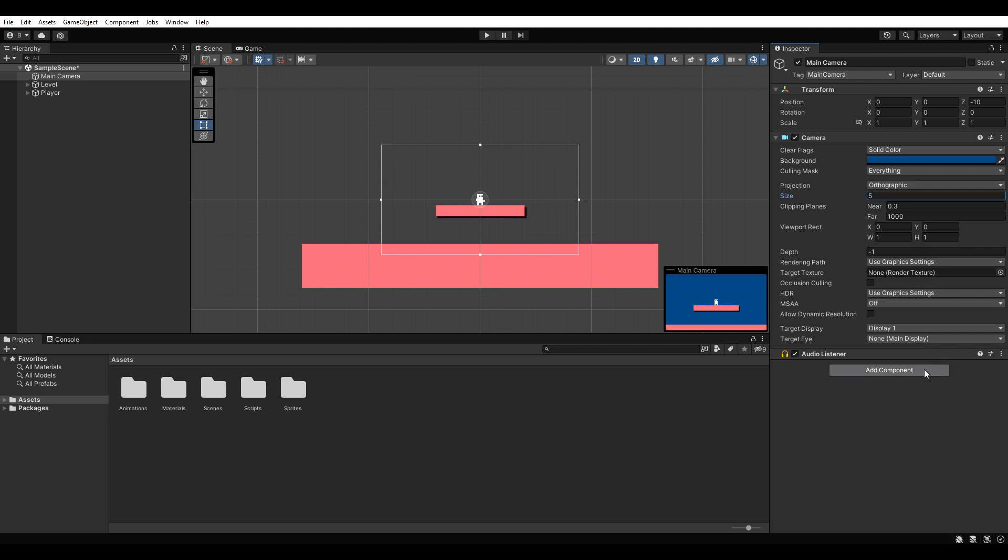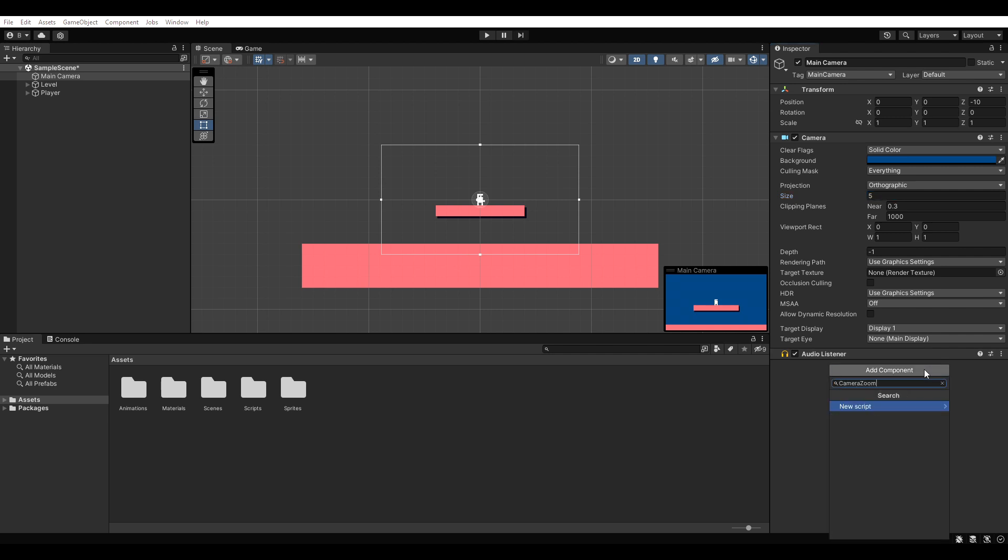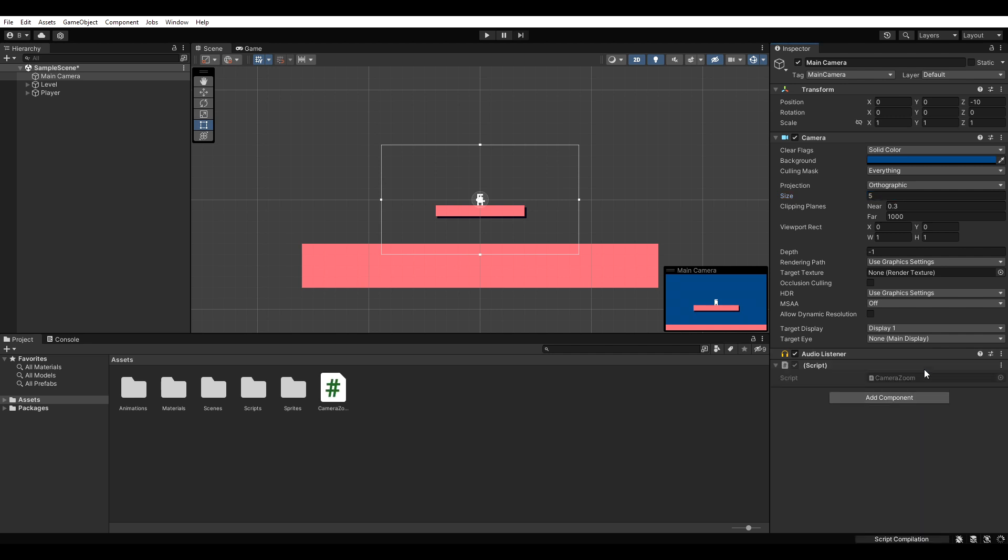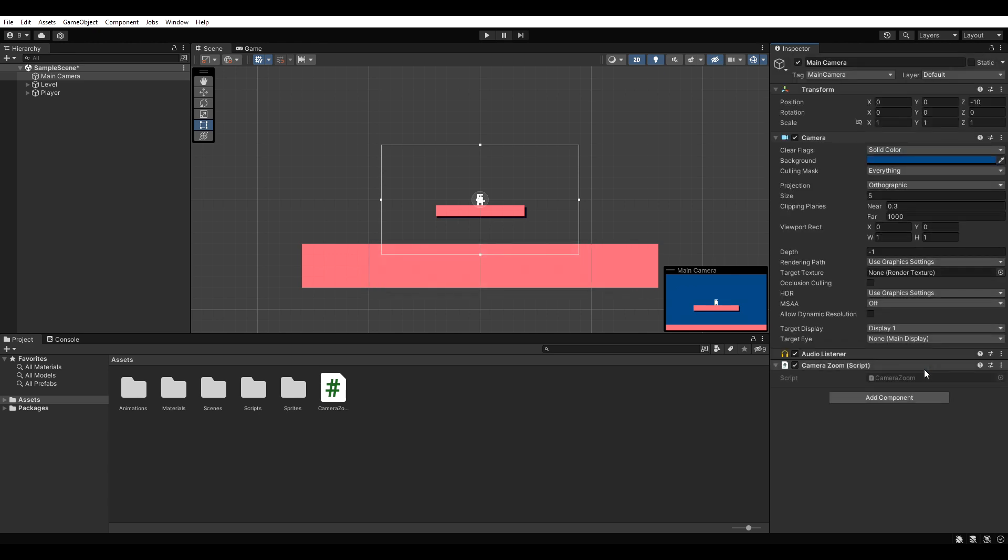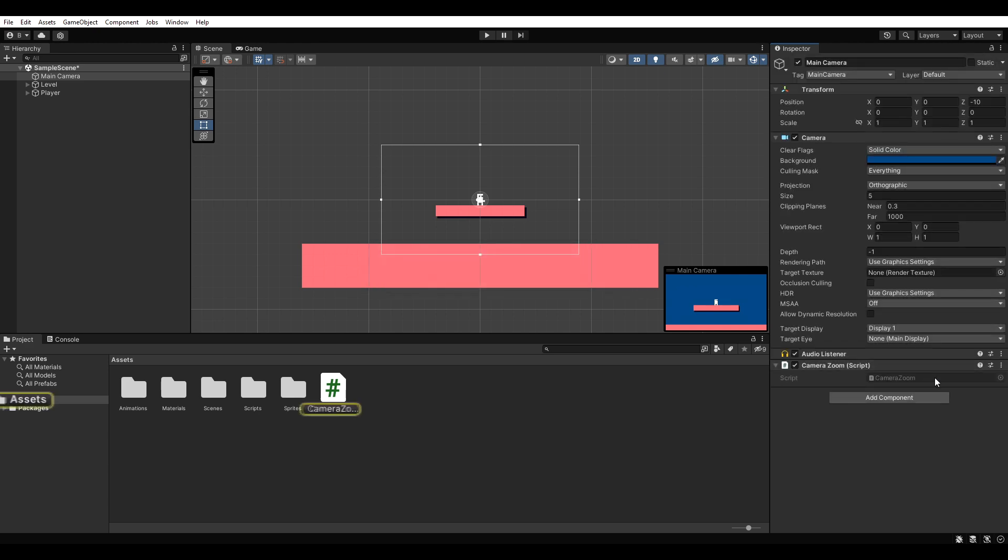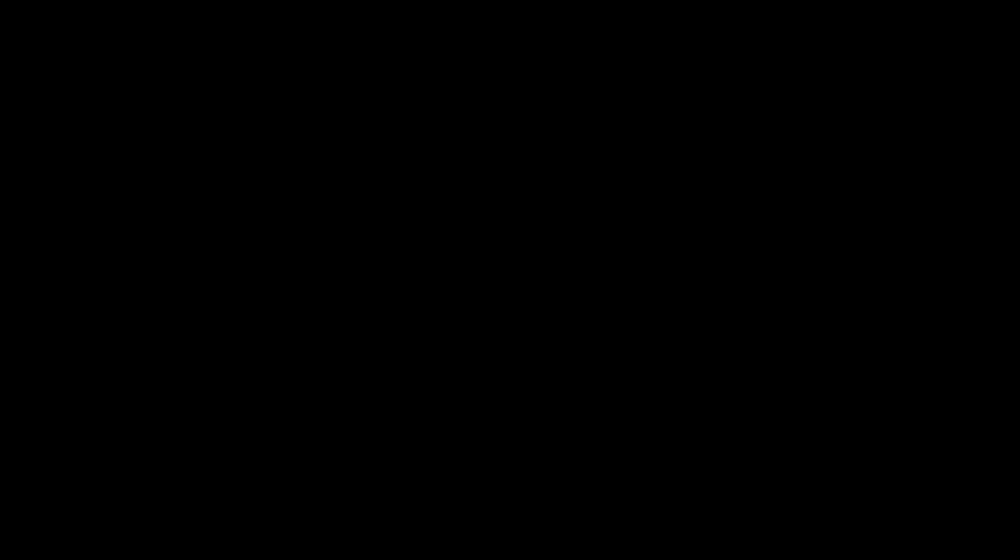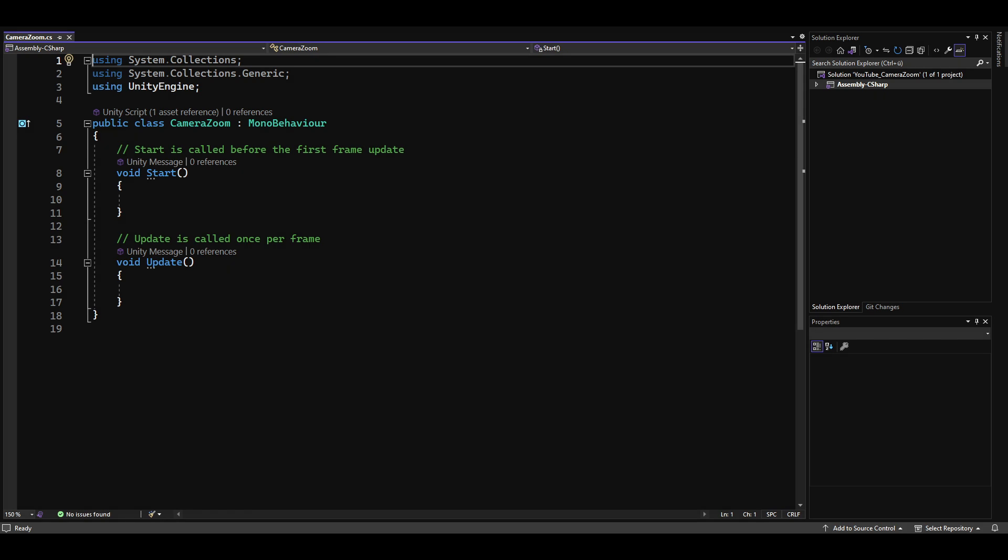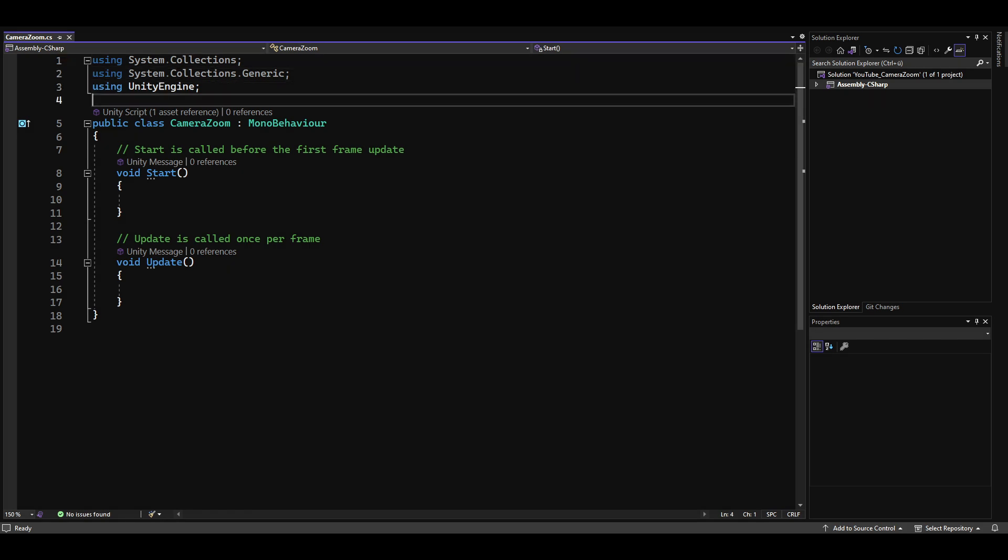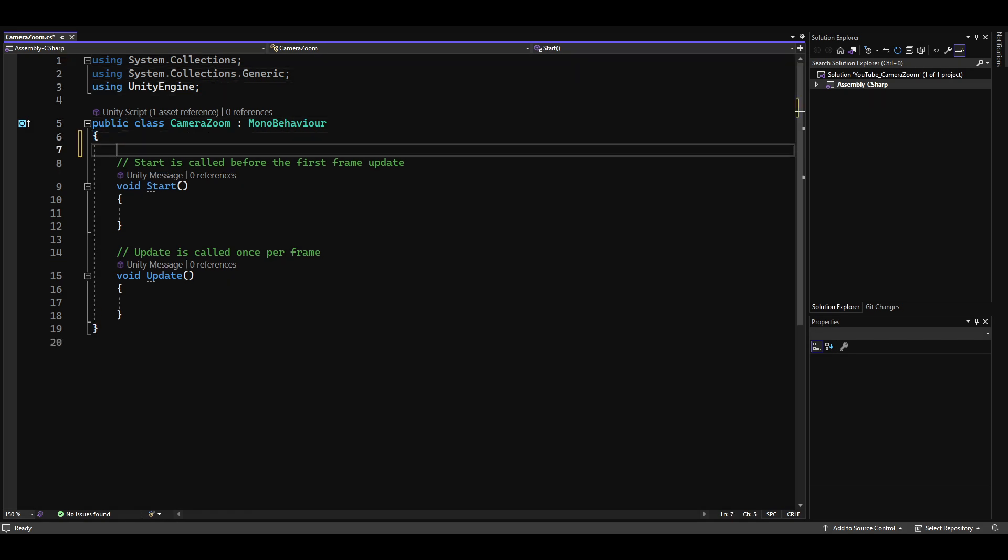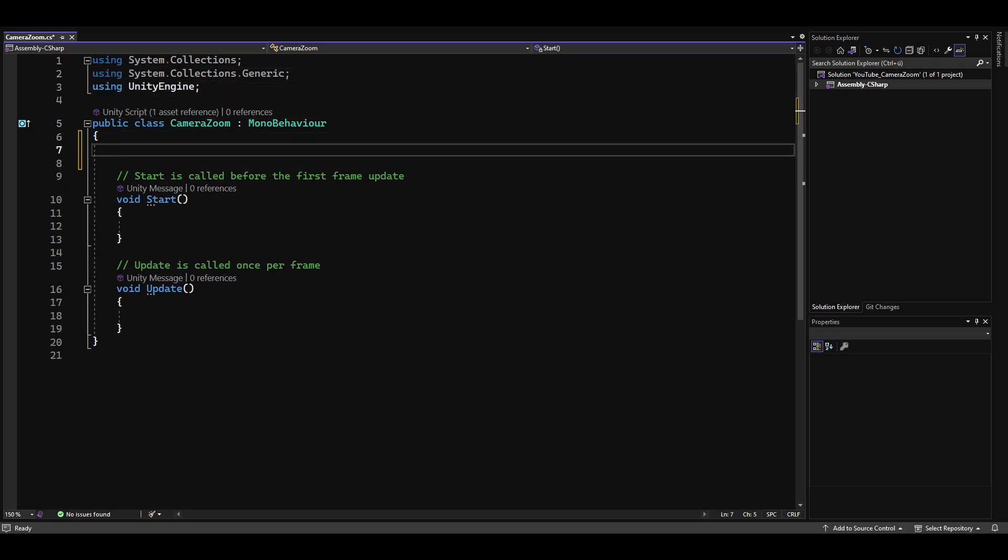So, let's add a script to the camera and open it up. First of all, we need to declare some private variables.